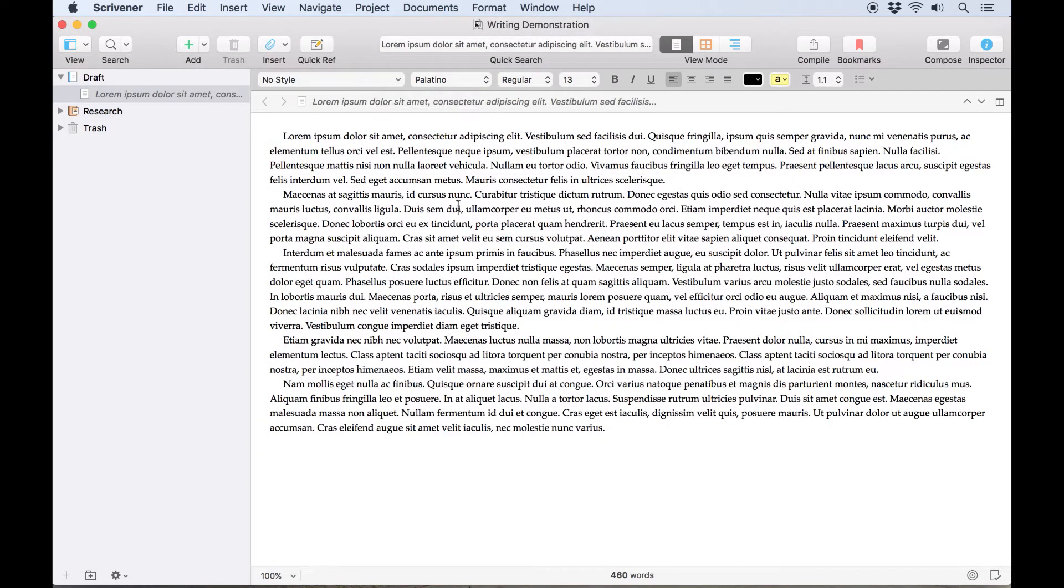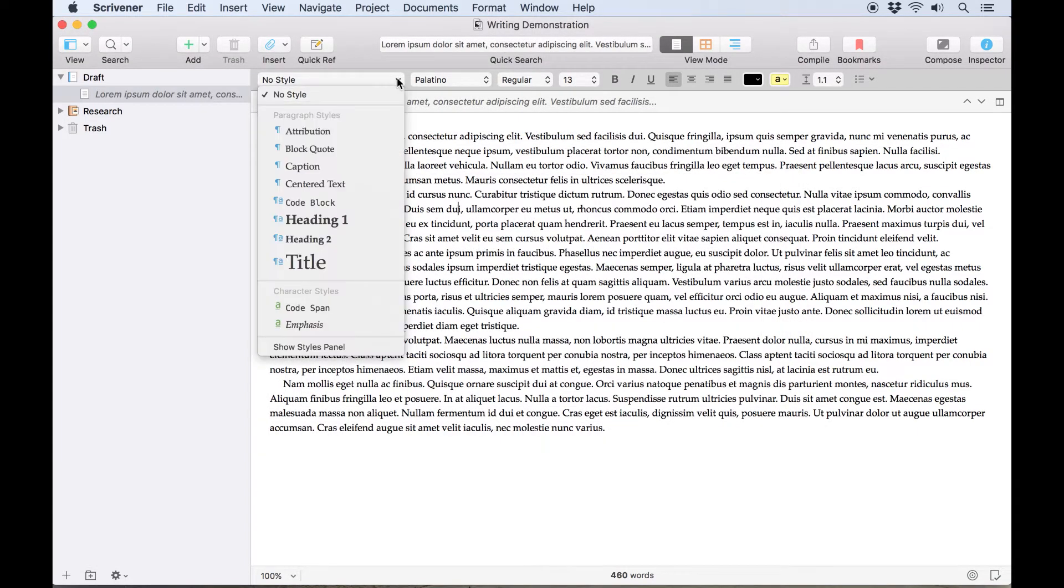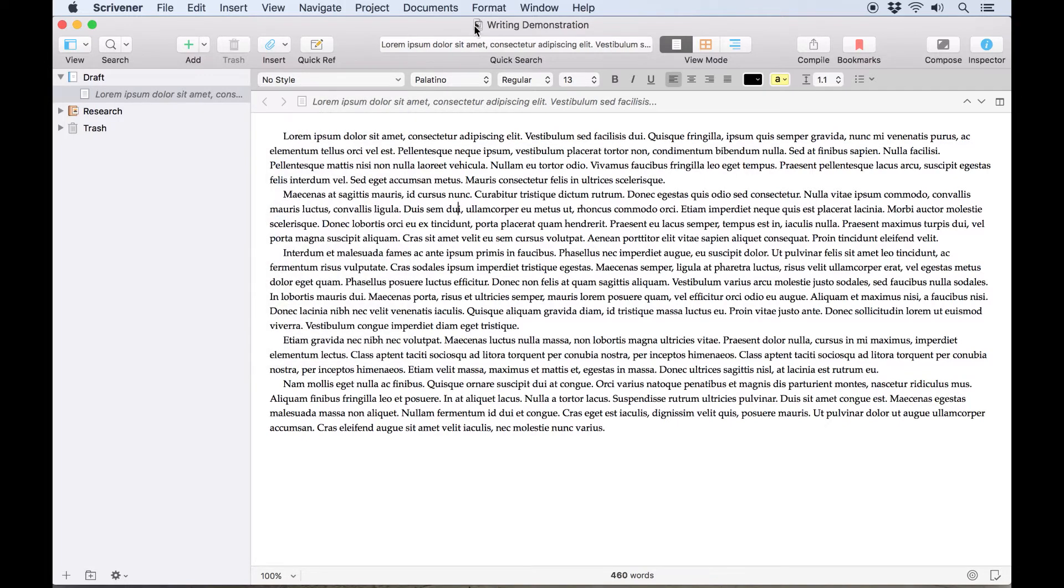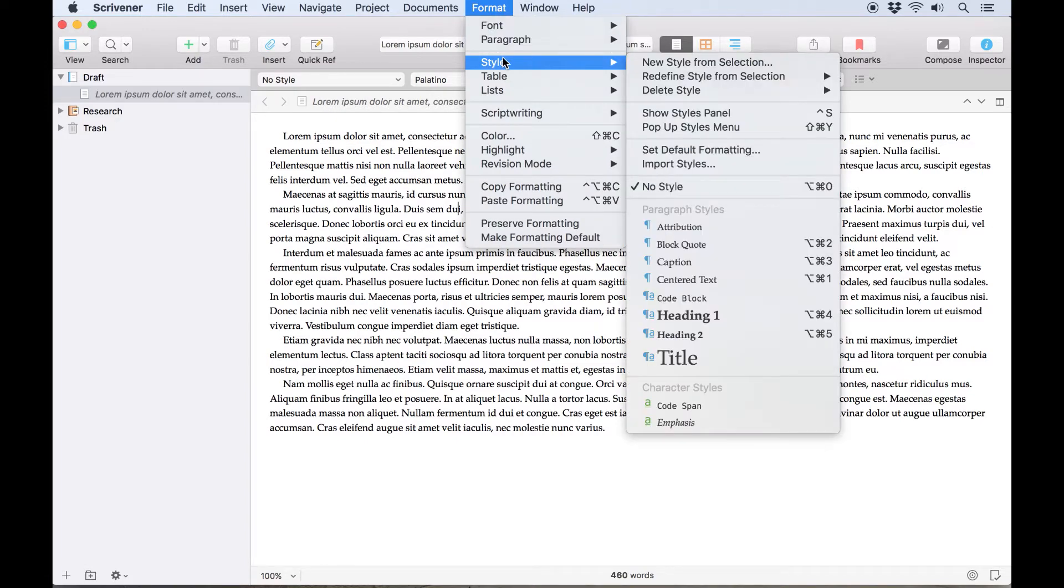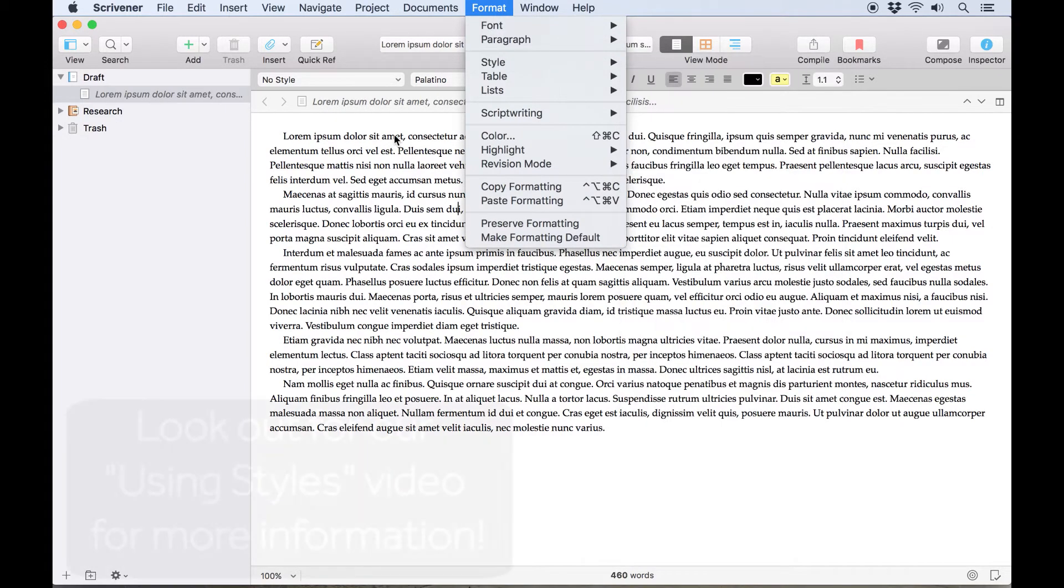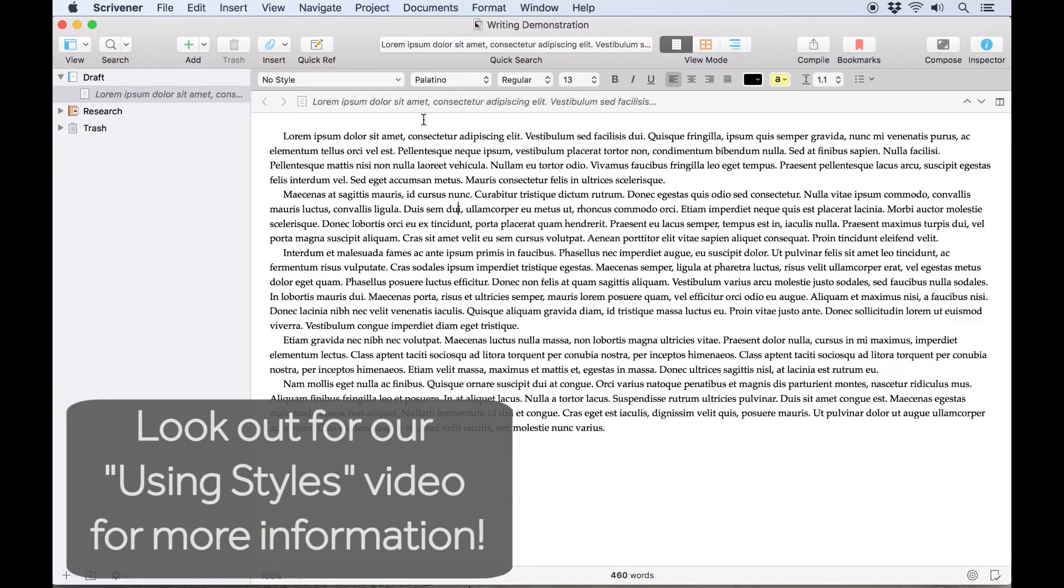There's actually one drop-down list we haven't covered yet, and that's the styles list here on the left hand side of the format bar. This allows you to apply styles to your text, as does the Format, Style menu. But styles are worth dedicating a whole video to, so we'll cover those in more detail elsewhere.